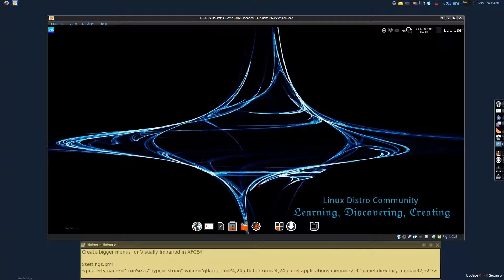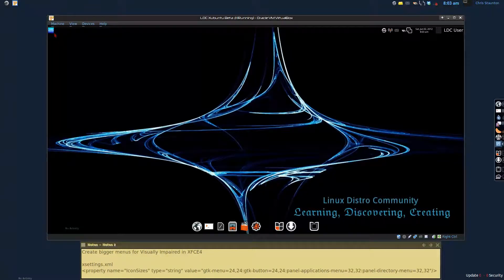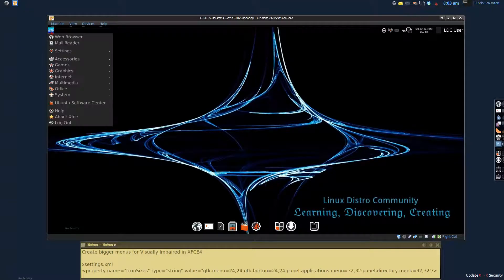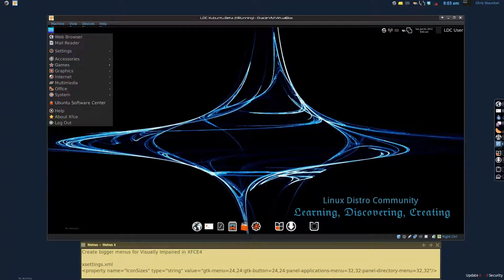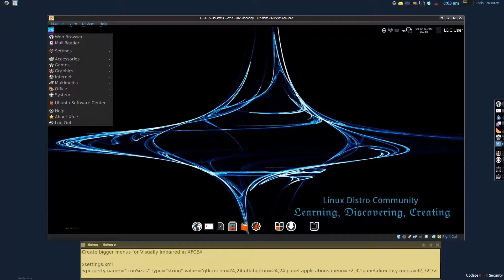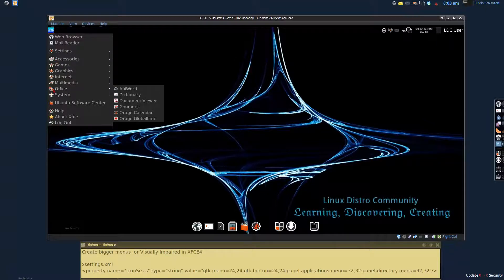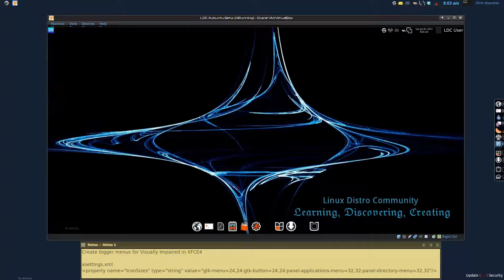Now in order to change the icons on the menu, you can see that the font here is already a little bit bigger. But we want to make these icons look a little bit easier to see as well. And in order to do that, we're going to go into our file manager.